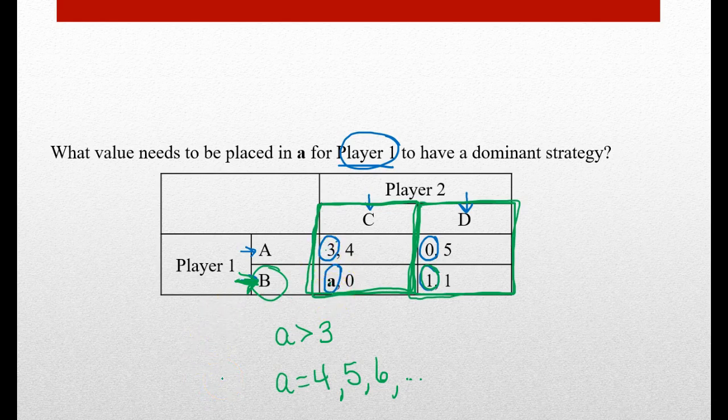So that was your lesson on dominant strategy. The main thing to remember is that the dominant strategy is the one strategy that will always work no matter what. It is possible to have a player that does not have a dominant strategy, and that's okay — we'll come up with different ways to evaluate a game matrix besides dominant strategy. Keep on keeping on. Thank you.